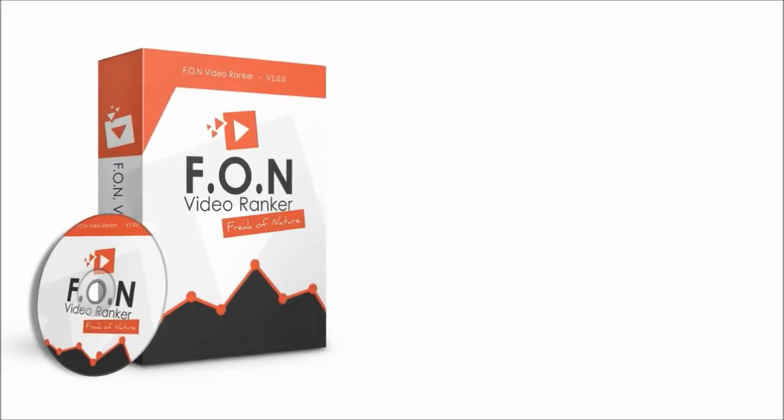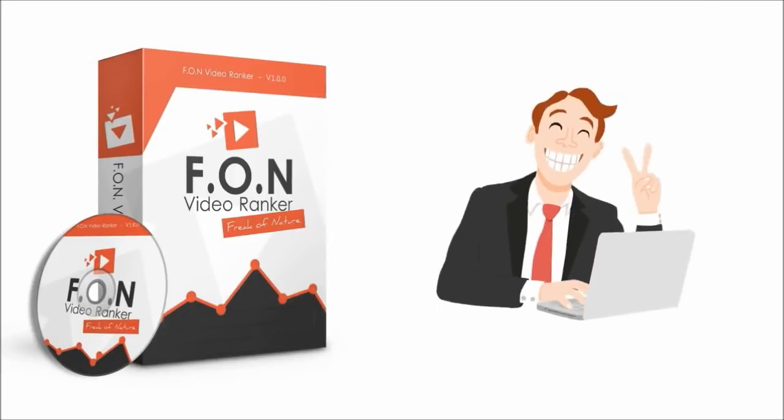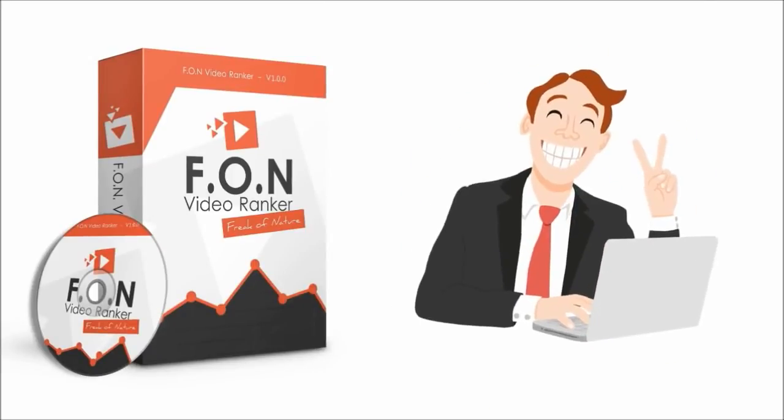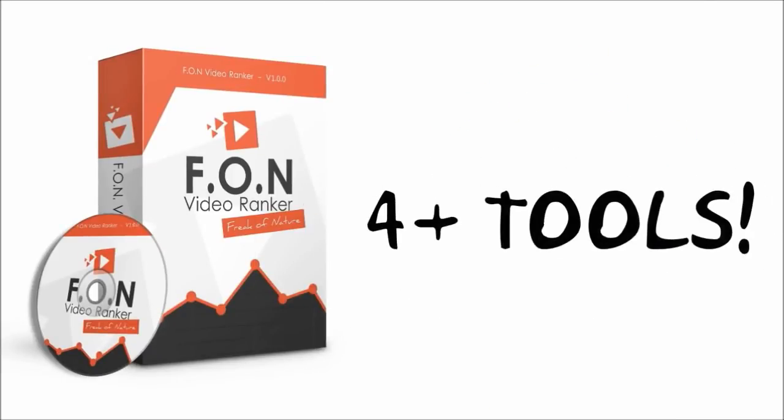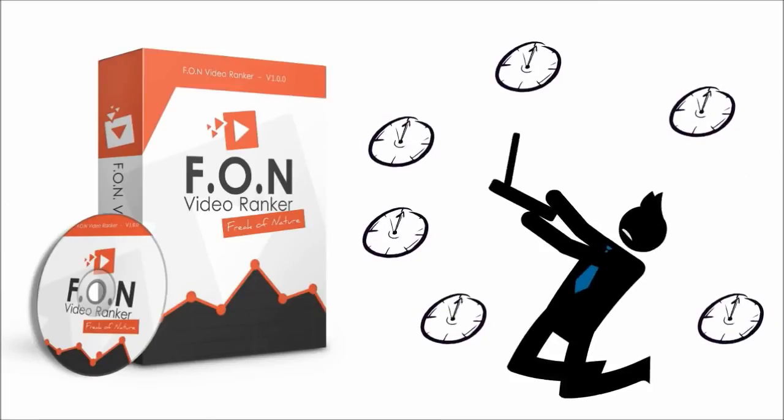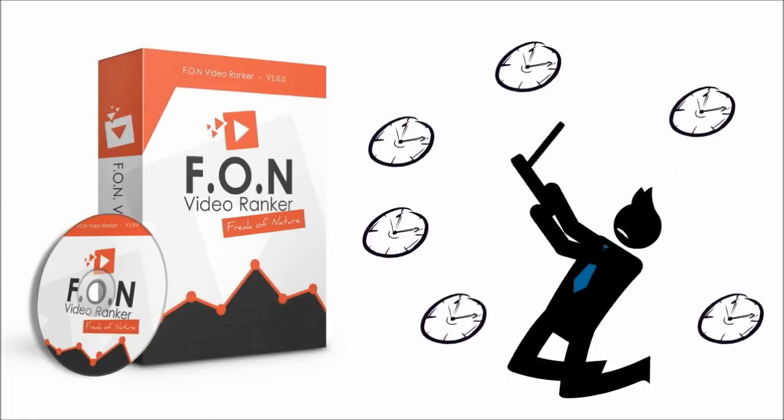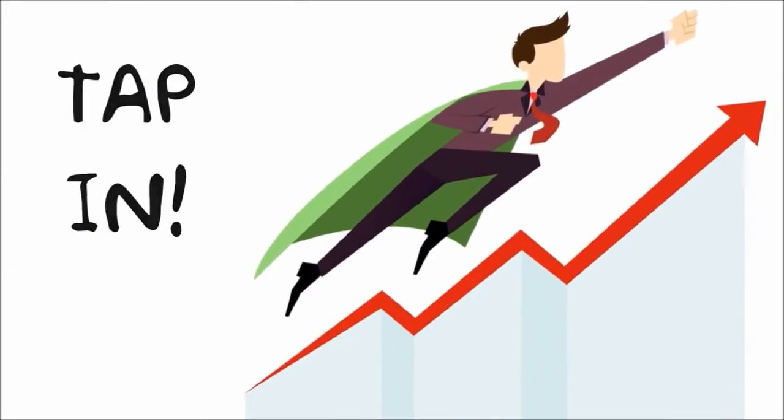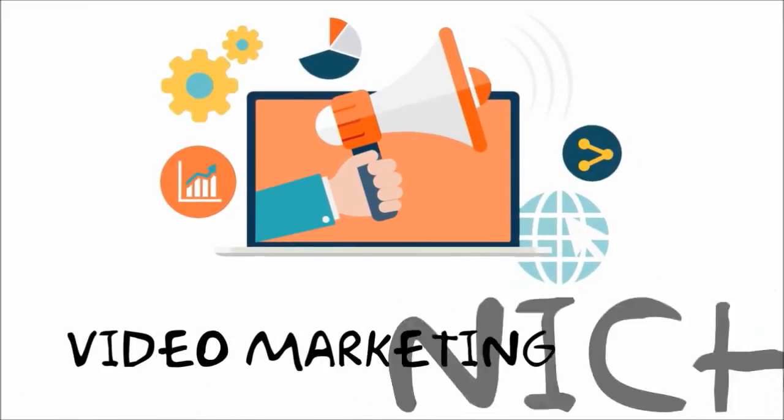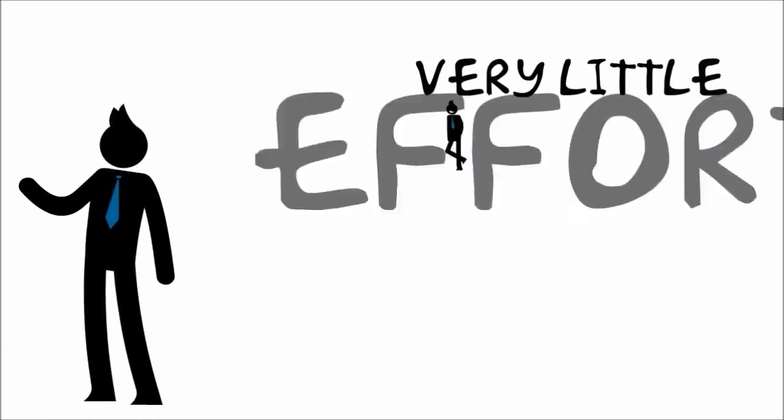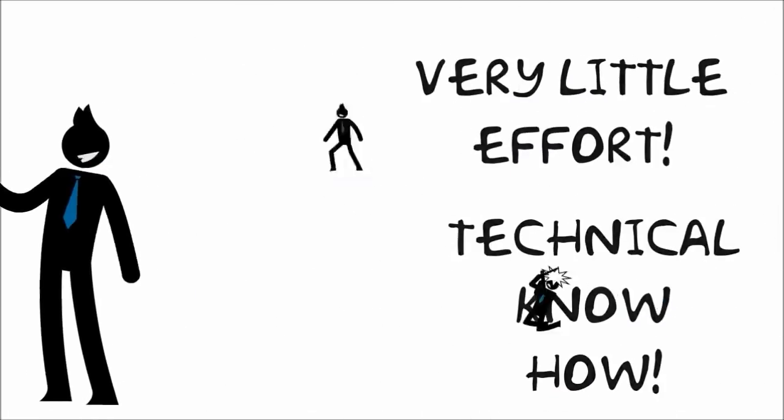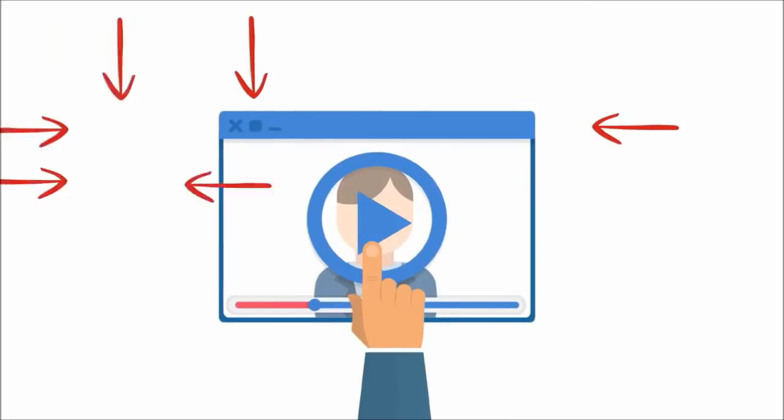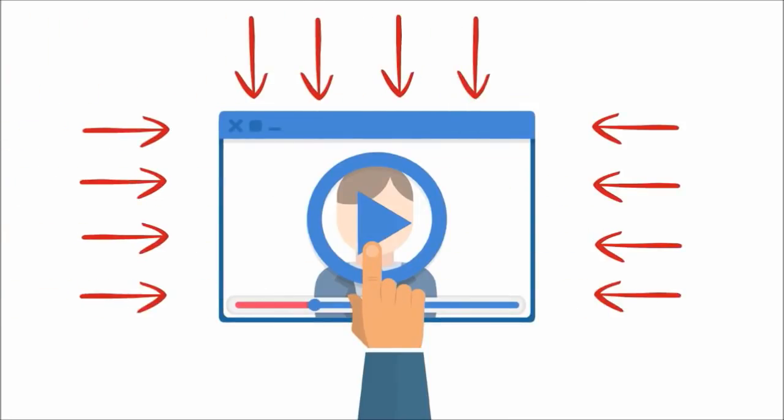With Fun Video Ranker, you're getting access to one seamless system that you would need at least four tools and dozens of hours of work to set up otherwise. It allows you to tap into the huge video marketing niche with very little effort or technical know-how from you.